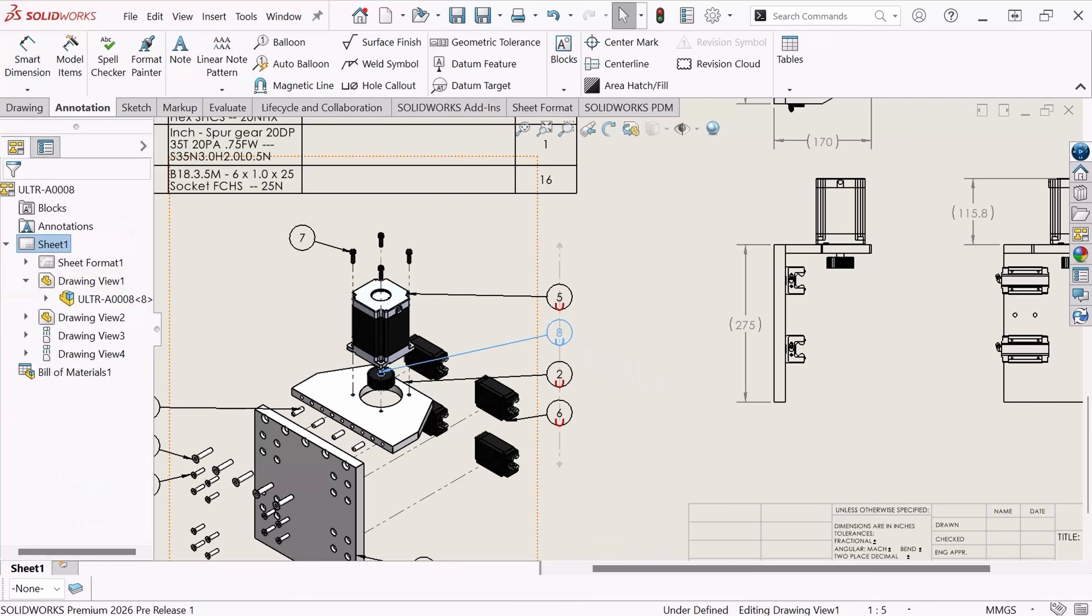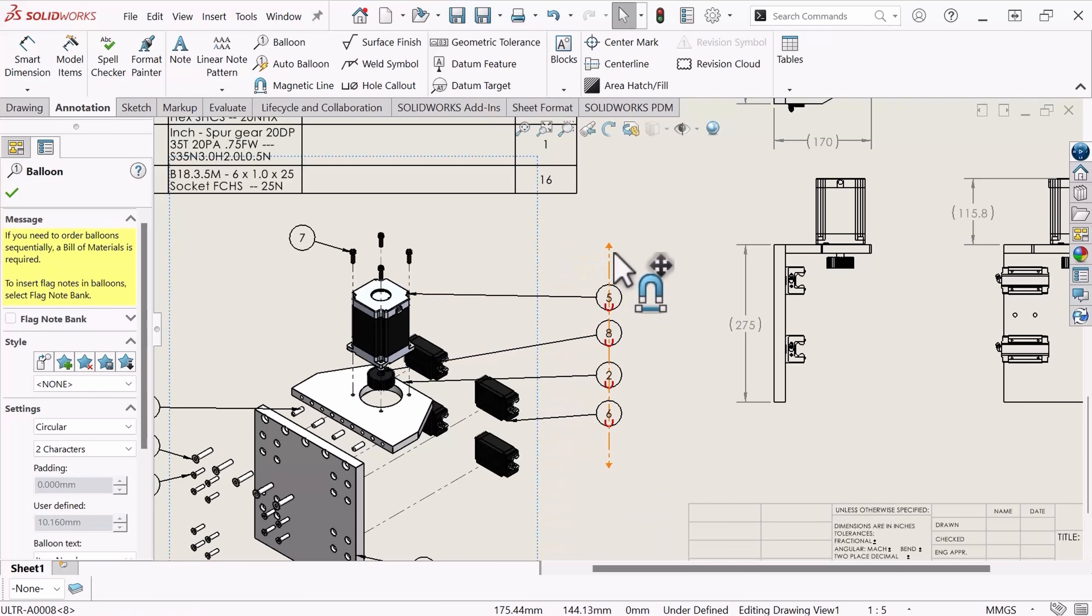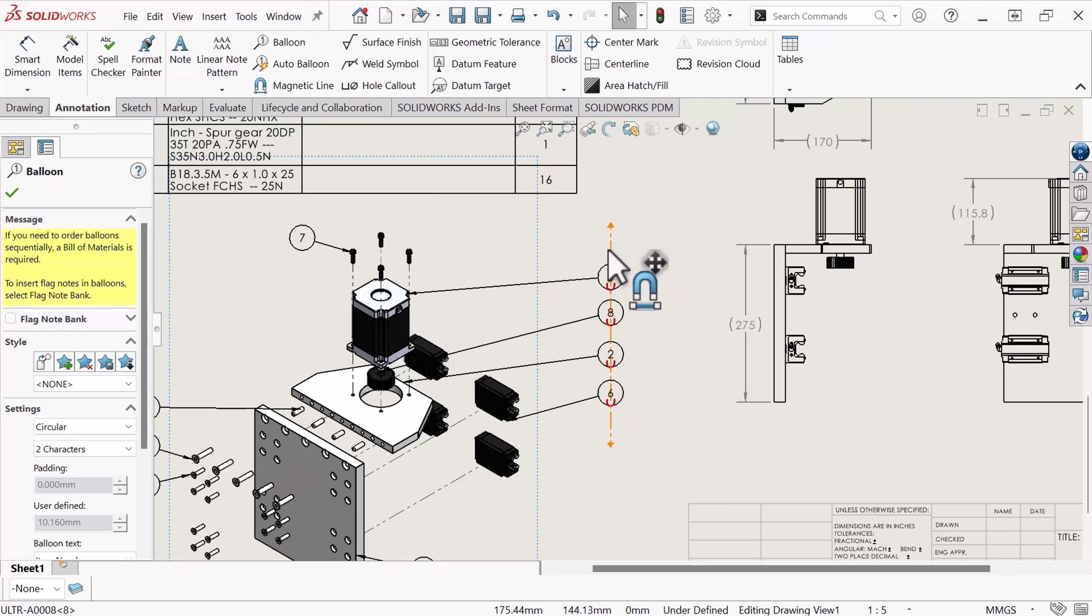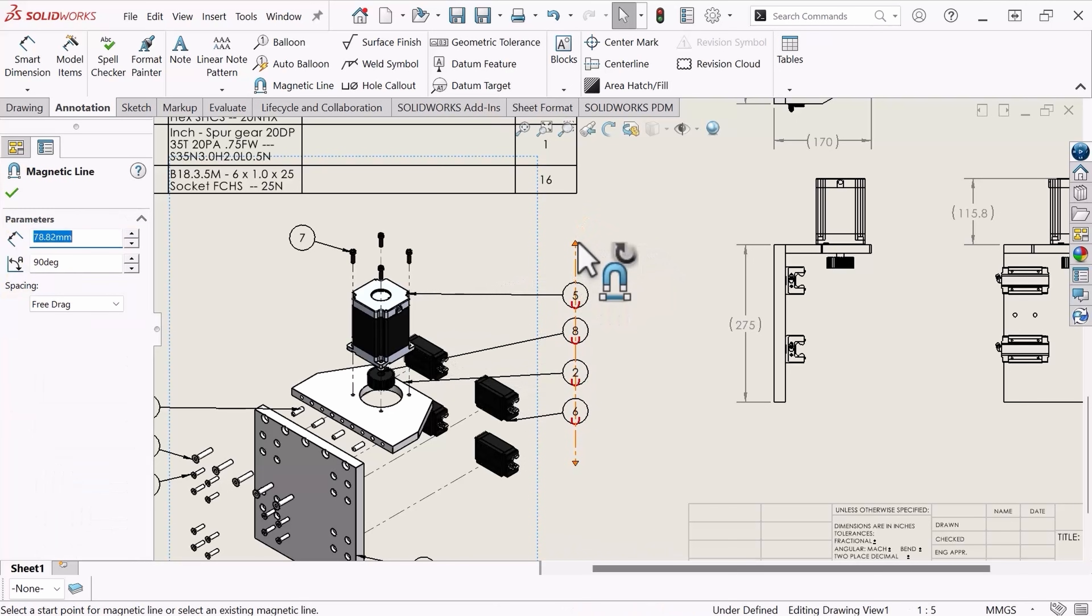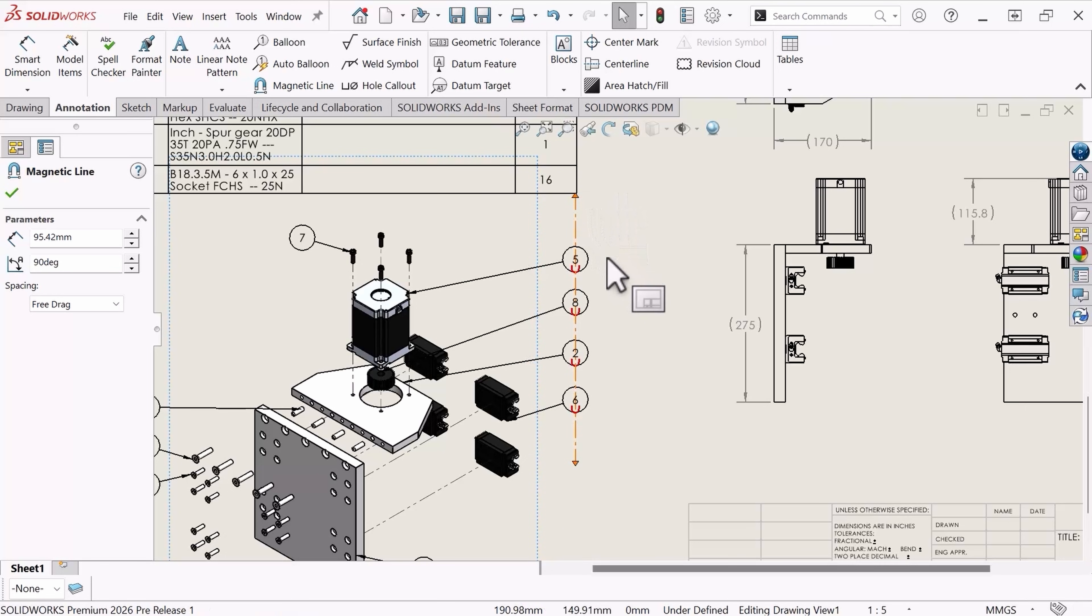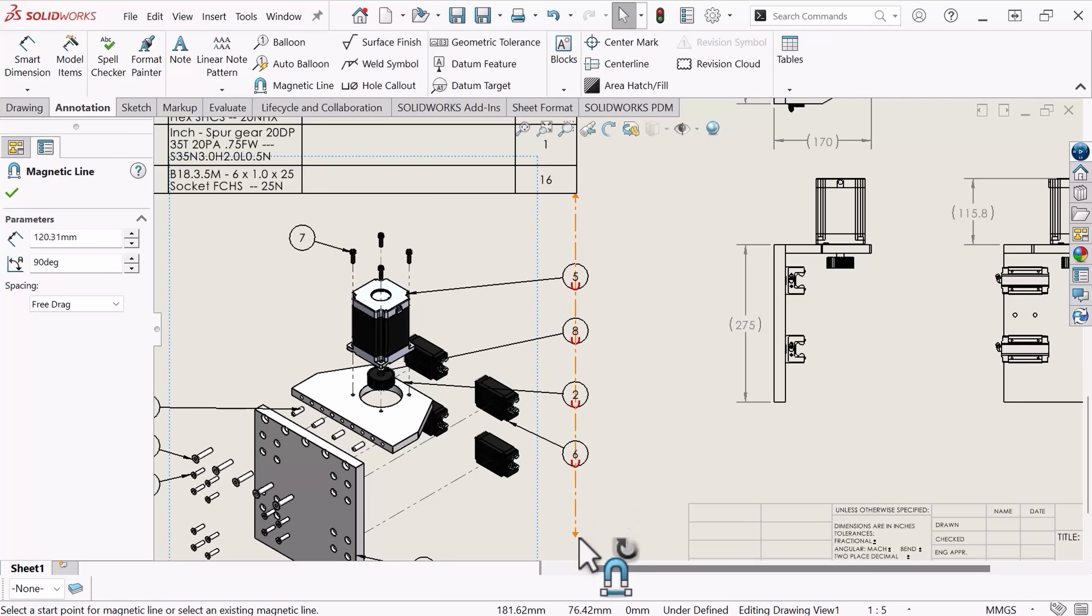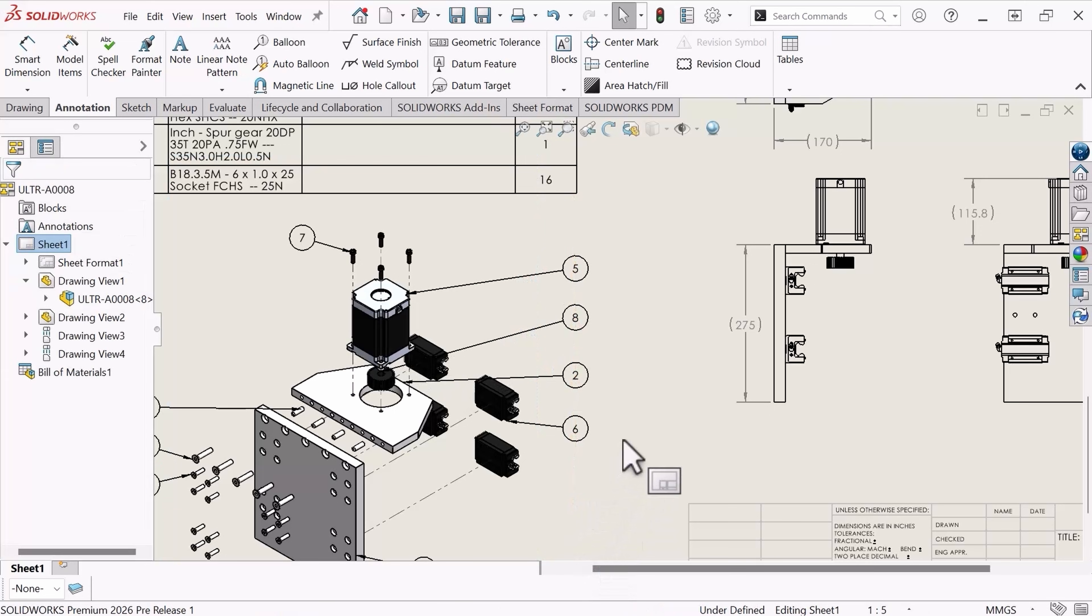In the past, only balloons were able to take advantage of this magnetic line functionality, but now, in SOLIDWORKS 2026, annotations including notes, weld symbols, geometric tolerance symbols, surface finish symbols, revision symbols, and more can all take advantage of this functionality. Let's see it in action in this two-minute tech tip.